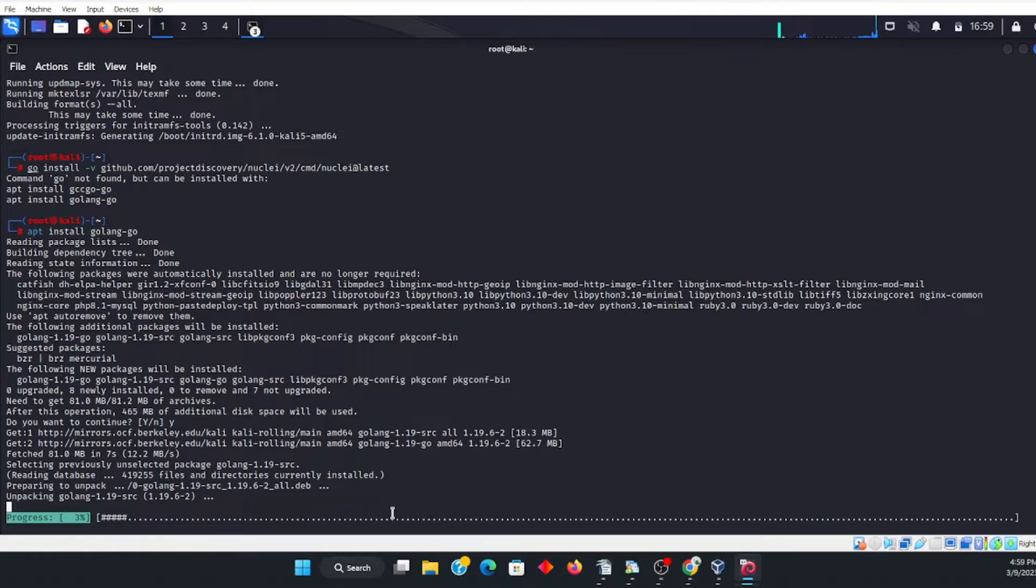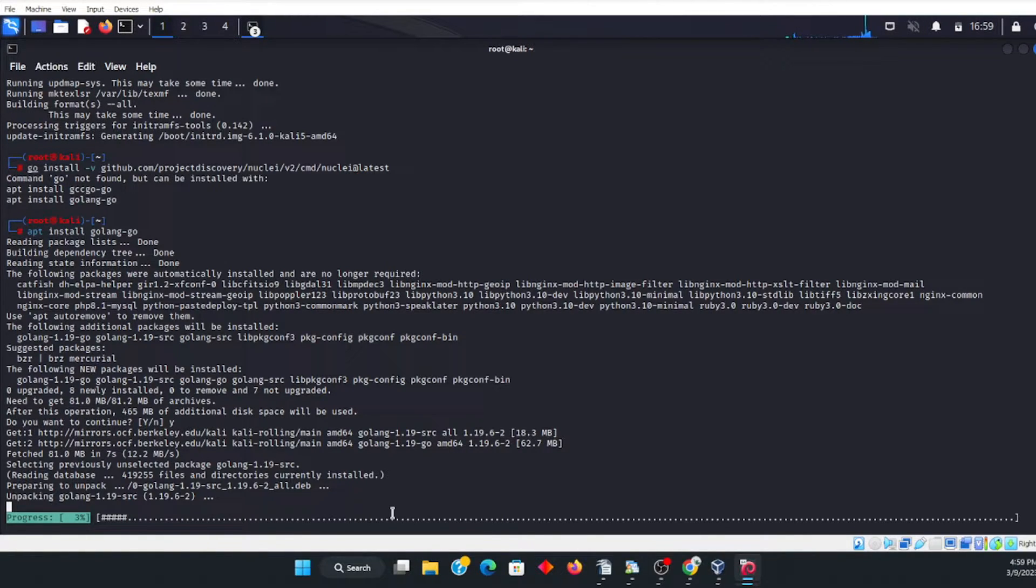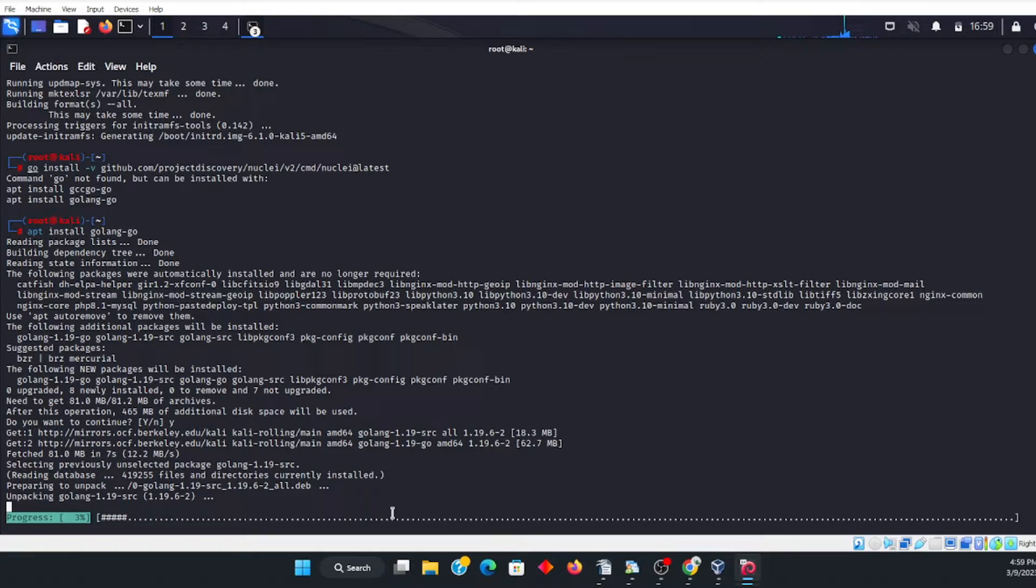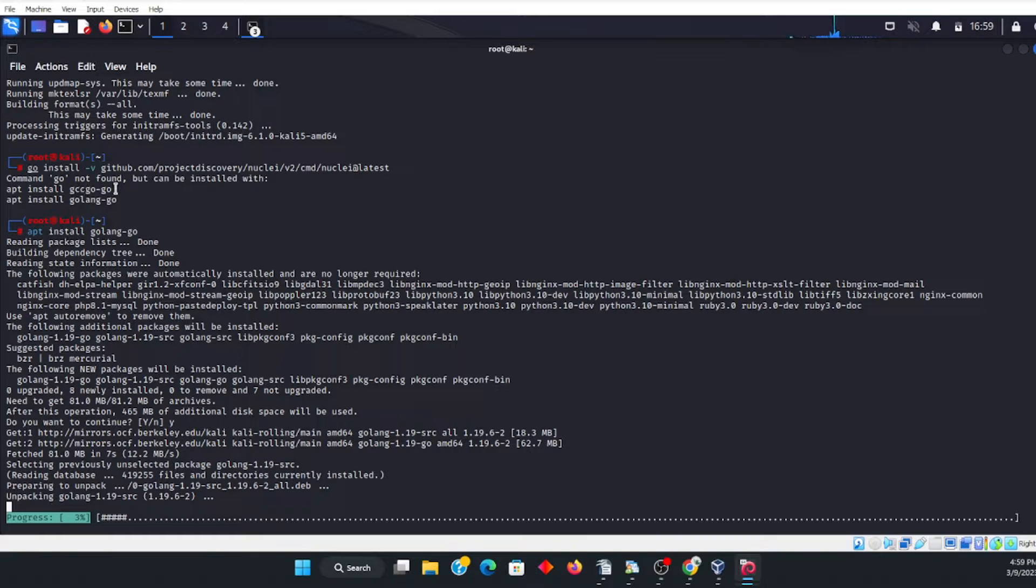Okay, so as you can see, the link that's on the website, it's not working here. However, let me just point this out. As you can see here, it says command go not found, but can be installed with apt install.